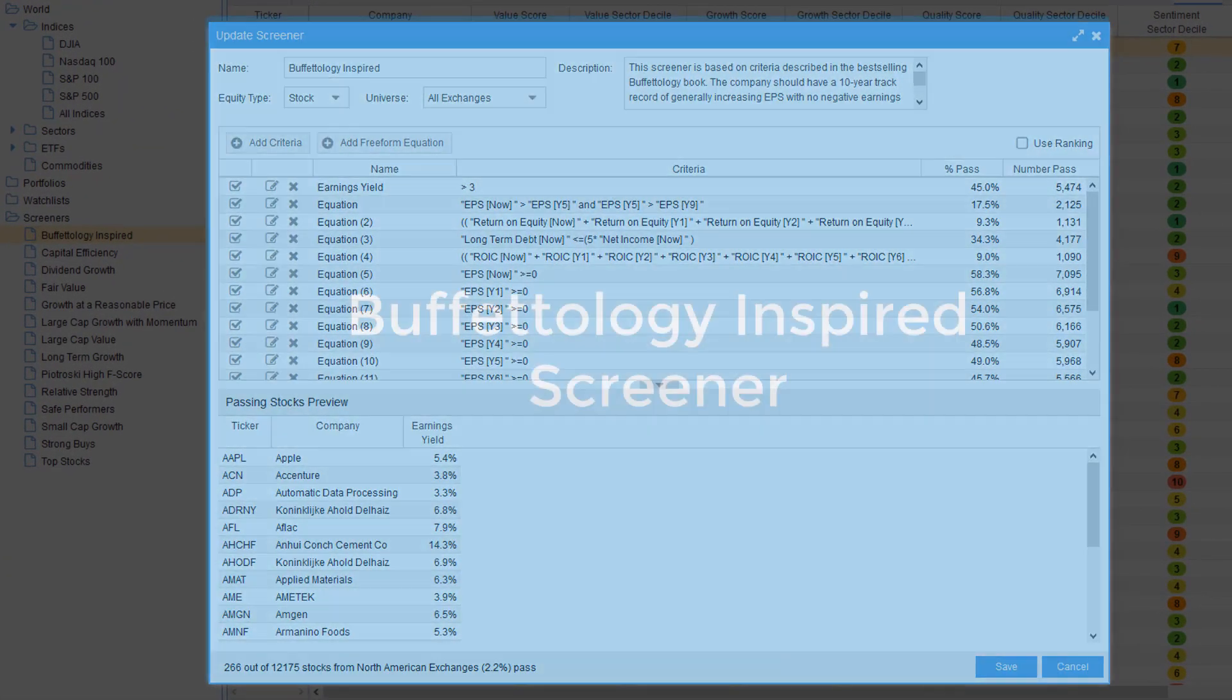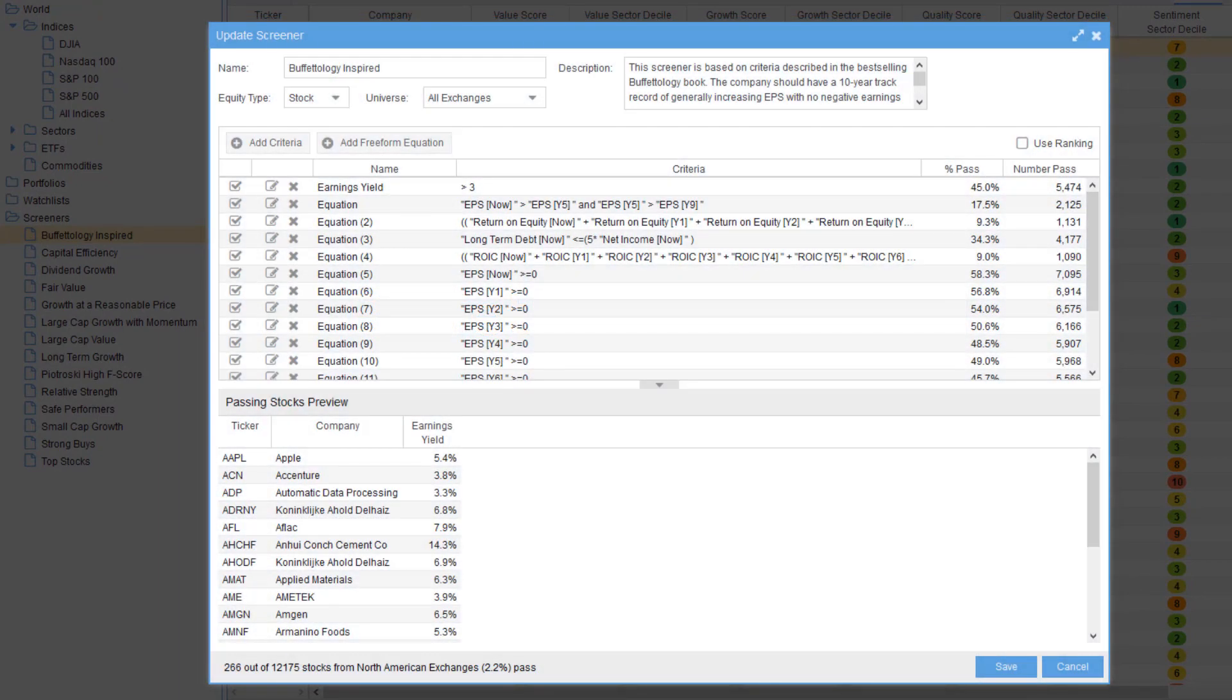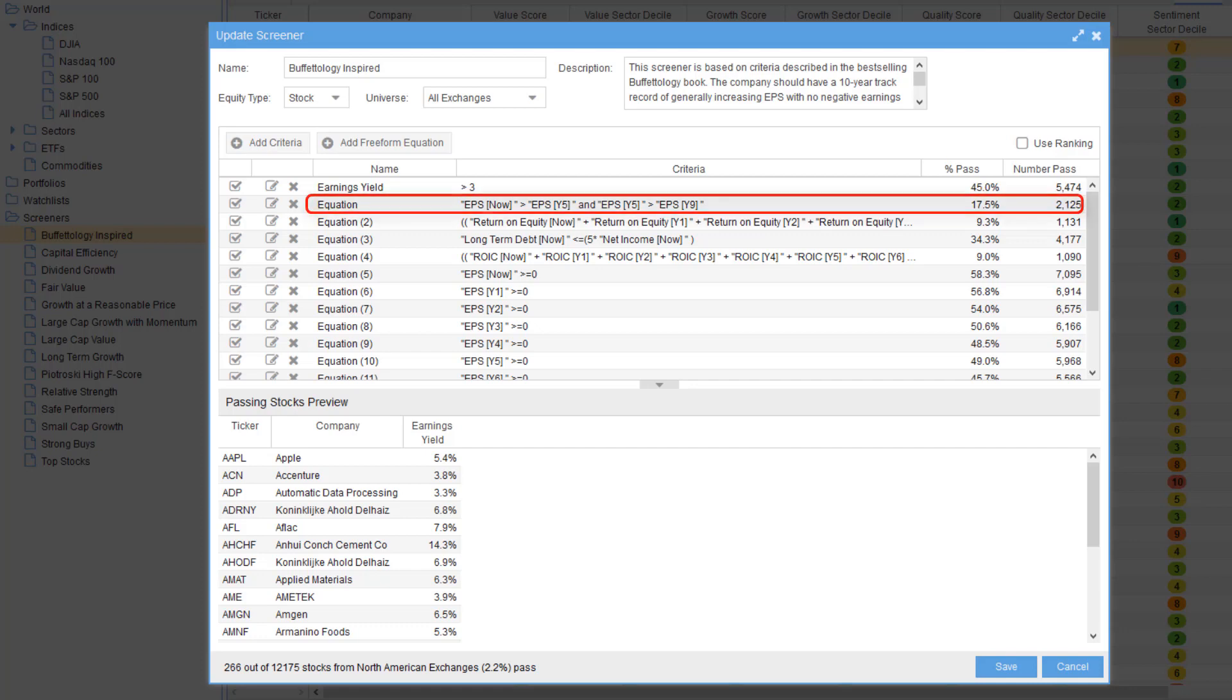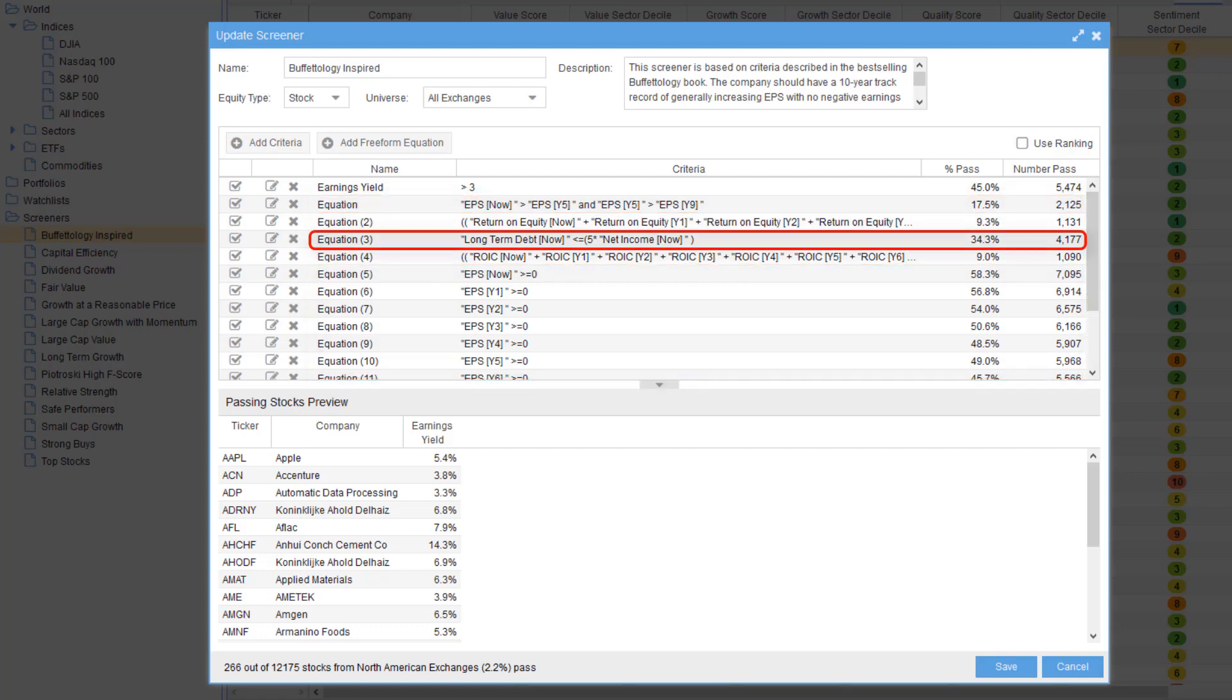The Buffetology-inspired screener is based on criteria described in the best-selling Buffetology book and mimics Warren Buffett's investing approach. The screener insists companies should have a 10-year track record of generally increasing EPS with no negative earnings years, long-term debt not more than five times annual earnings.